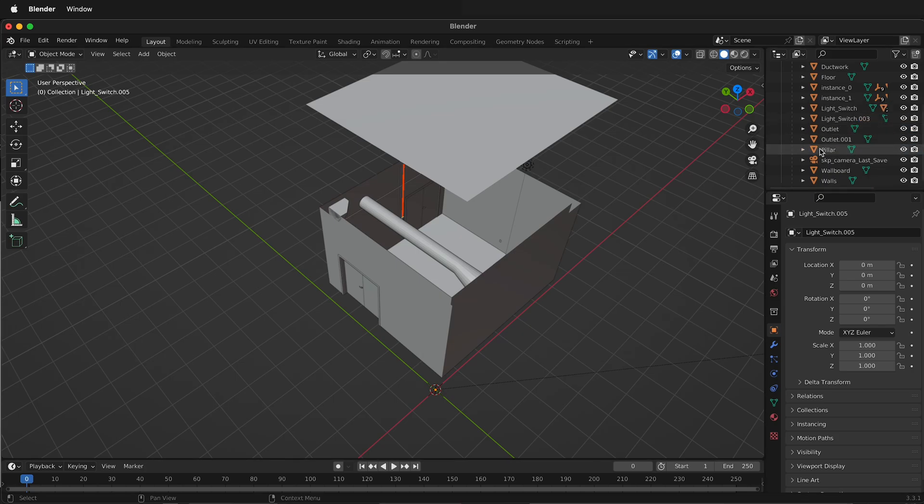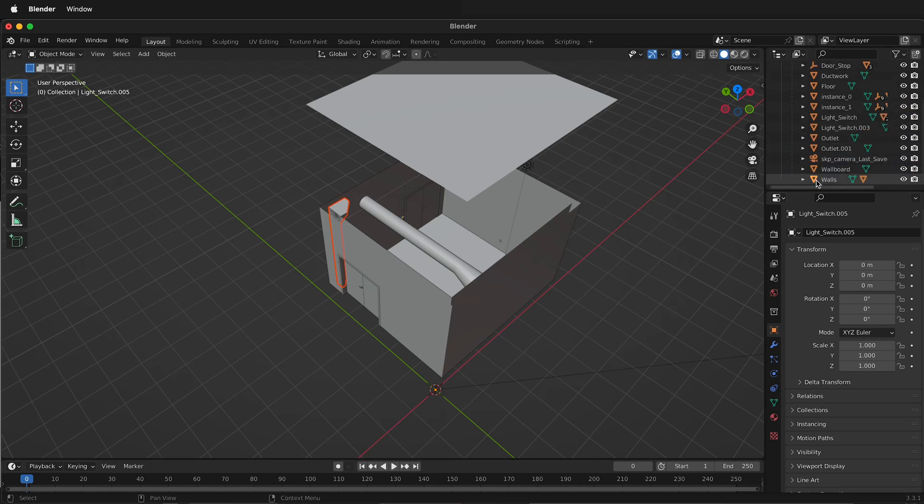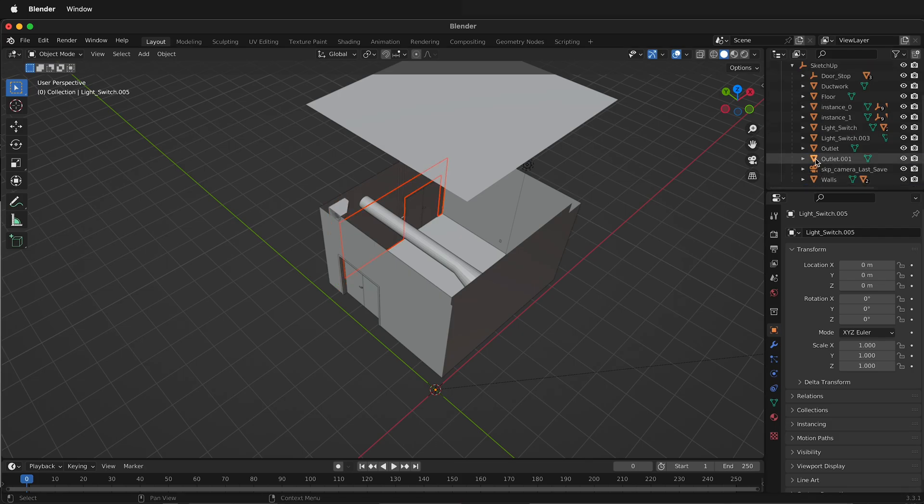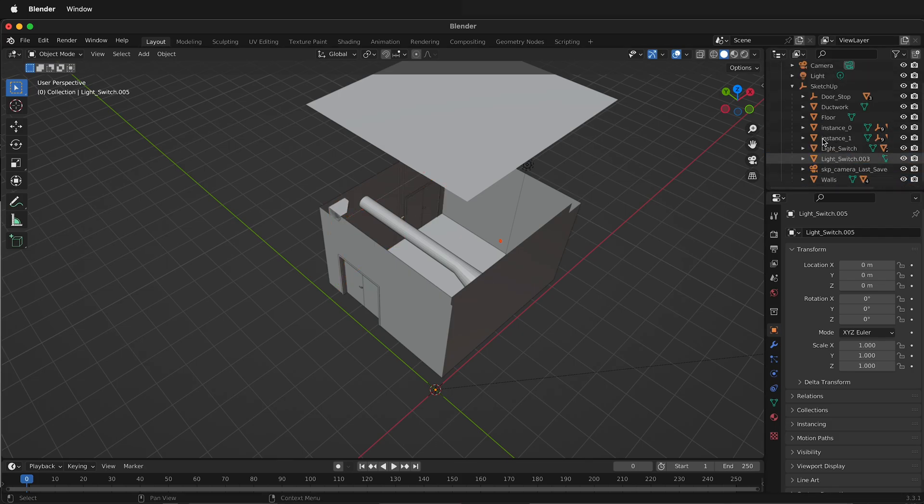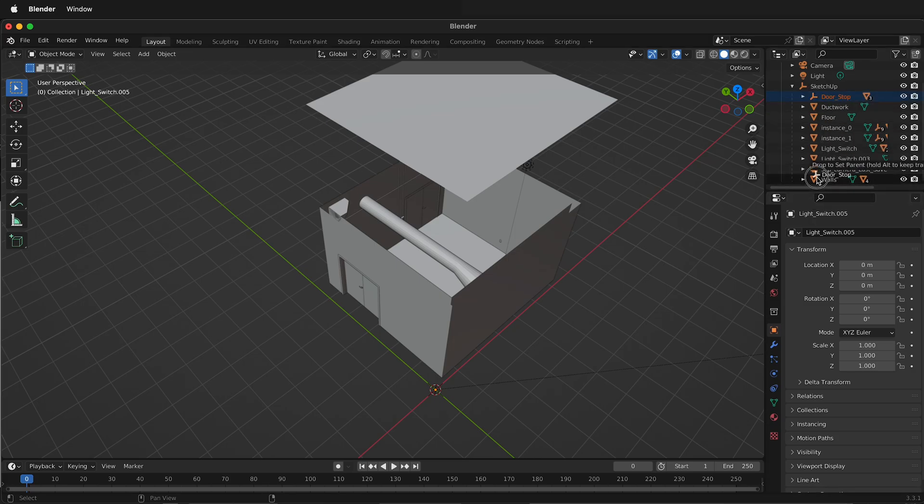Shift click both of these. Shift drag. I can put the pillar into the walls, the wall board into the walls, the outlet into the walls, this outlet as well. I'll probably want to put the door stuff, I'll put that in the walls as well.